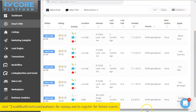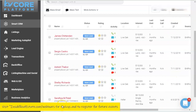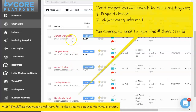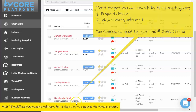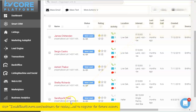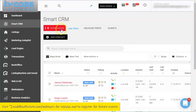Another method to identify these contacts is by using the hashtag that comes with the Property Boost itself, which is 'PB' followed by the address. For example, we have PB1104, so I'm going to look up PB1104 within my filter.